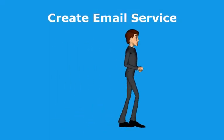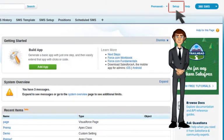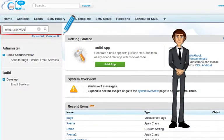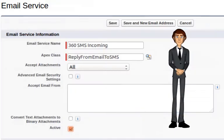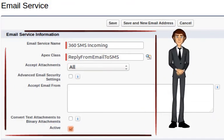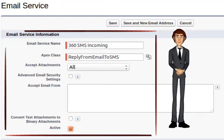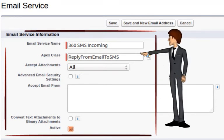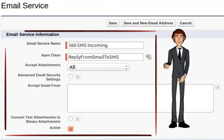Let's create the email service first. Click on Salesforce Setup and type 'email services' in the quick find box. Now fill the details as follows: Email service name — 360 SMS Incoming; Apex class — Reply From Email to SMS. Choose 'All' in accept attachments, then click Active.